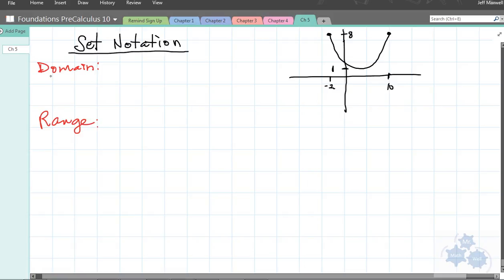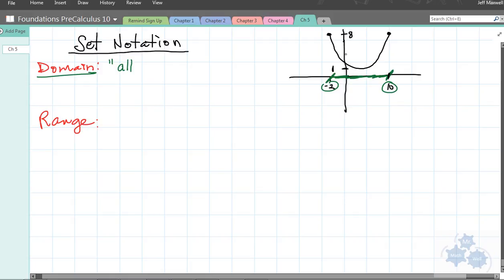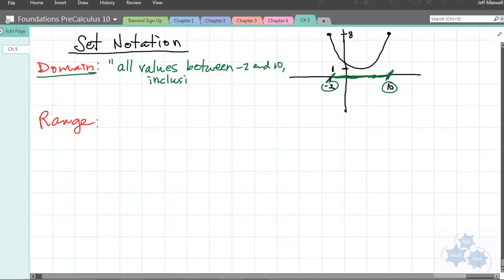We talked about domain — let's use green for domain on the graph. The domain is all values of x that would make sense for the graph, or that are included in the graph. We can see that x values go from negative 2 all the way to 10, including negative 2 and including 10. Because it's a continuous line and not discrete points, you're going to say the domain is all values between negative 2 and 10, inclusive. That means we include negative 2 and 10 as part of that domain.